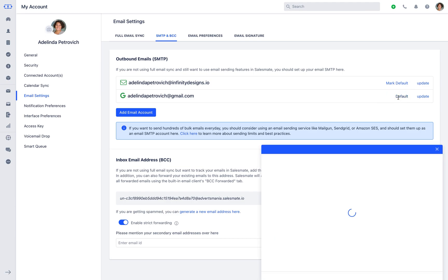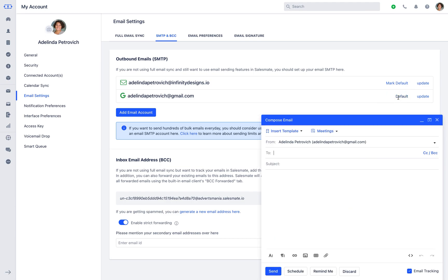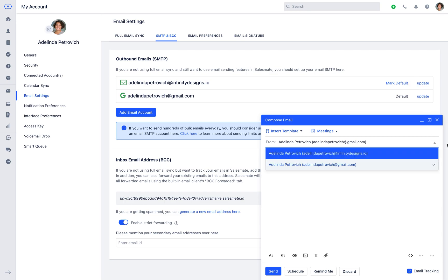Now, when you have multiple email id synced, when you send an email, you can choose from which email id you would like to send the email.